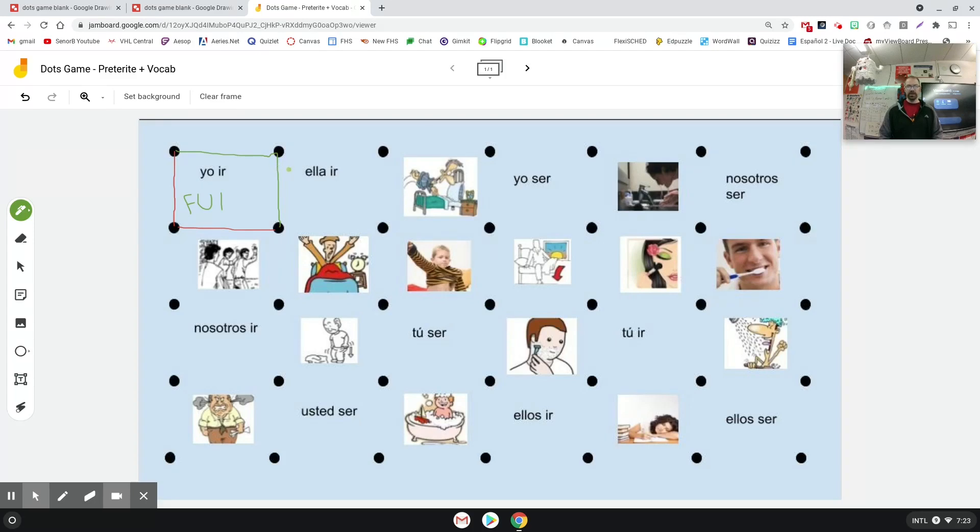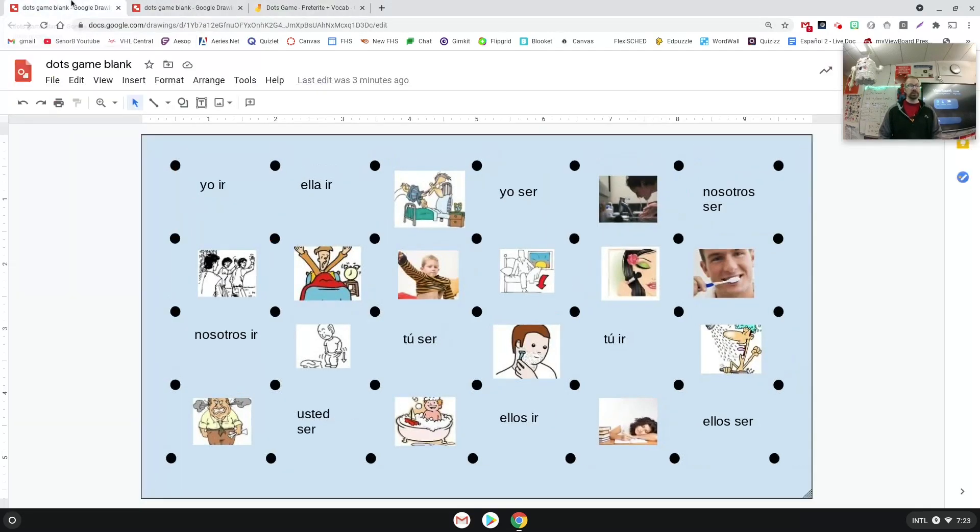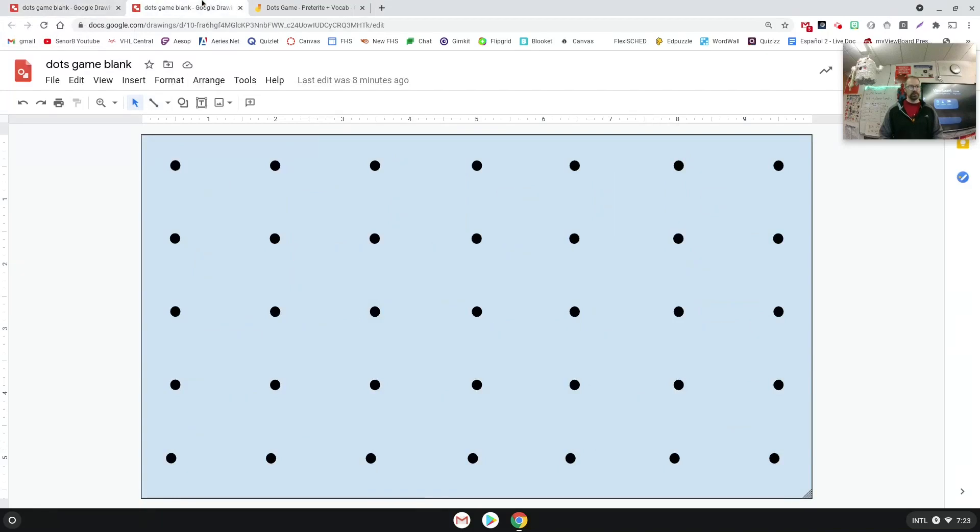So if you're interested in taking this Jamboard with you, I'll put it in the description of the video. I'll also show you how I made it and give you another document as well that you might want to use. The first thing I did was I went to Google Drawings and I made this game board.